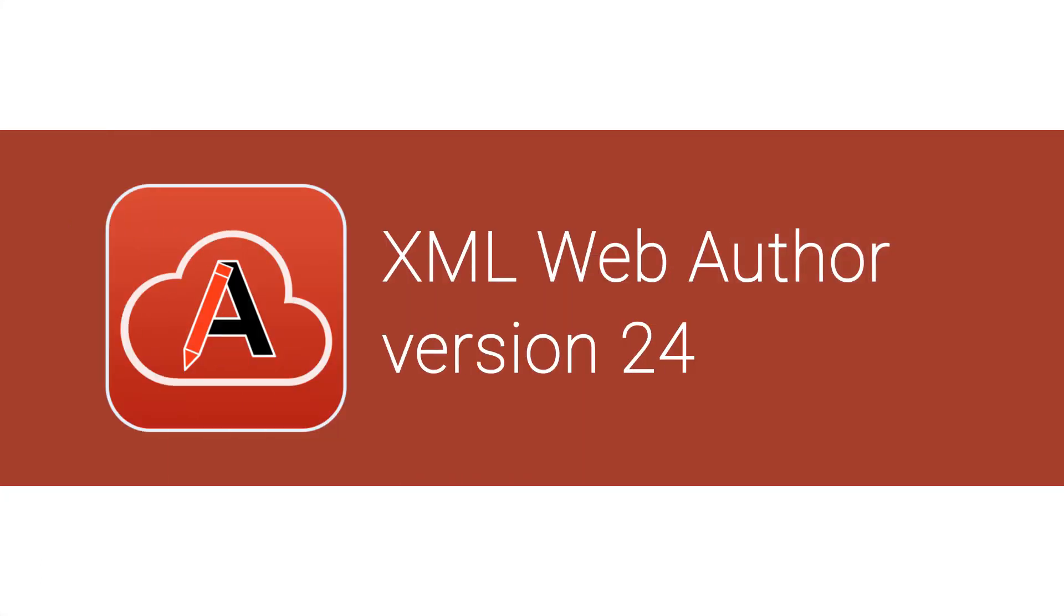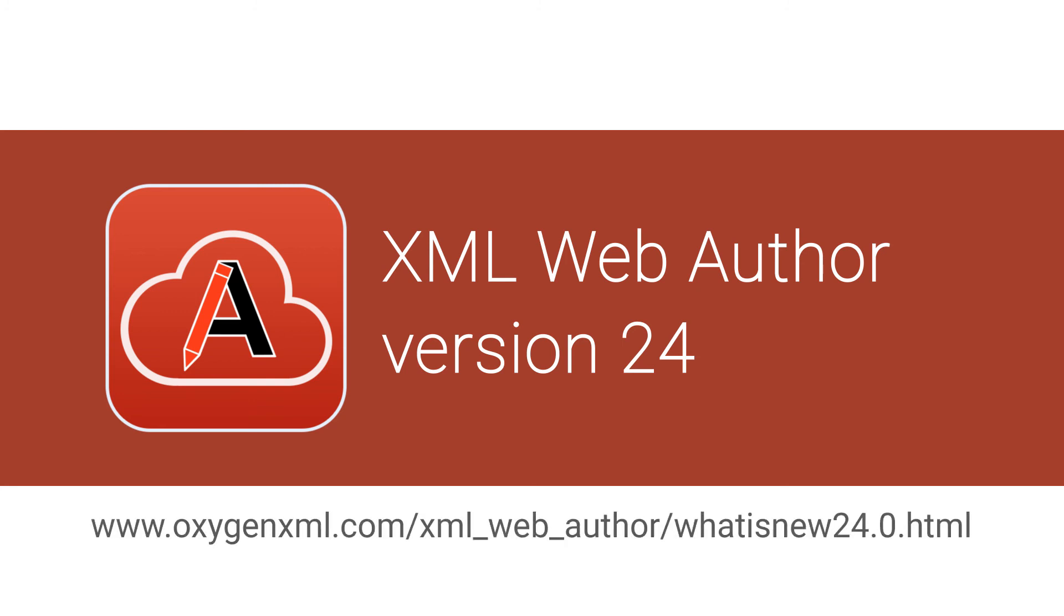These were just a few highlights of the new features added in Oxygen XML Web Author 24. For a complete list of all the additions, updates, and implementations, go to our What's New page on our website.